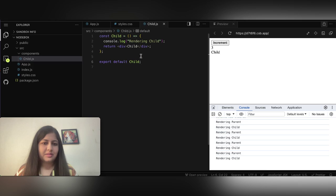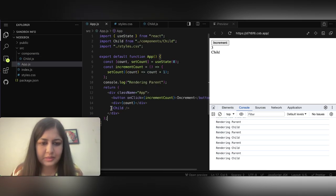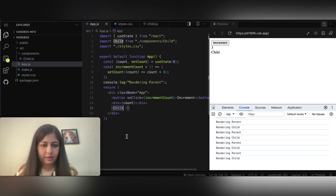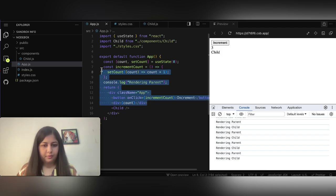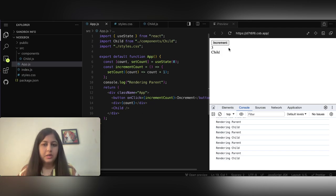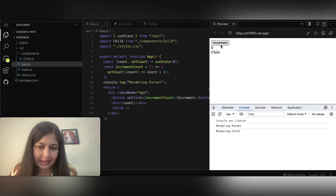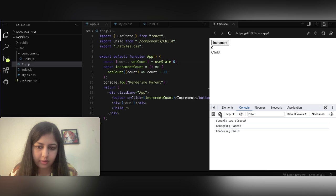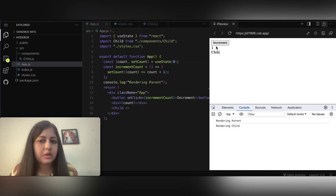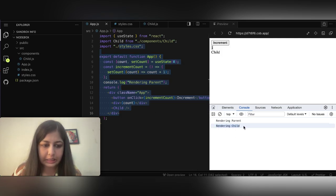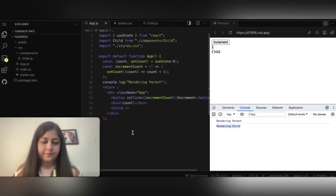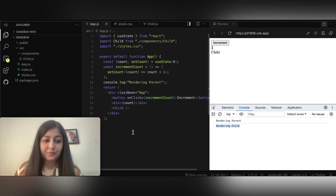When I click the increment button, both parent and child are re-rendering. But right now I'm not passing any props to the child — it's just a simple component that renders normal JSX. It's not even using the count inside it. So if I click, it changes to one — parent re-renders, which is expected — but why is 'rendering child' also being printed?